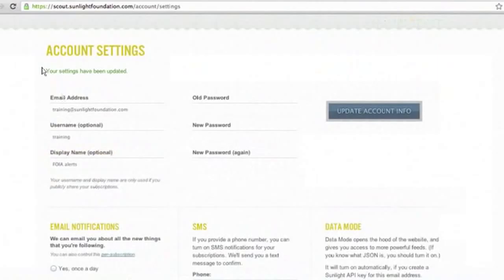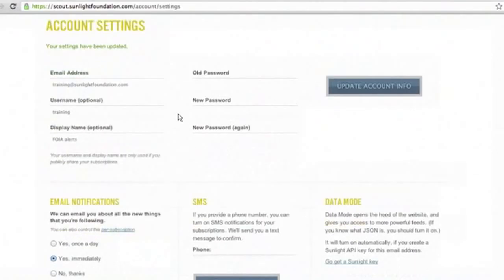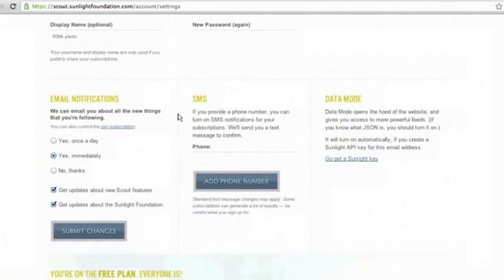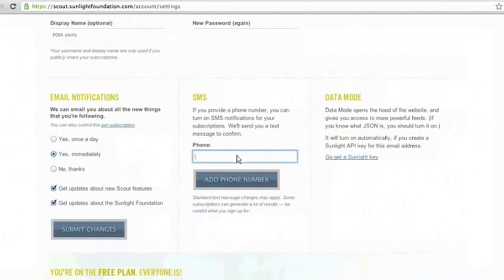We always recommend that you get updates about Scout and Sunlight Foundation. In addition to email notifications, if you are following a bill that is really important to you, you can also add your phone number and get a text notification. If you add your number, you can click Add Number and it will send a text to confirm and verify your phone number.